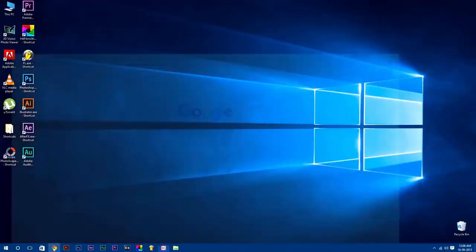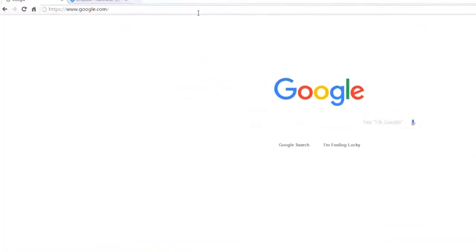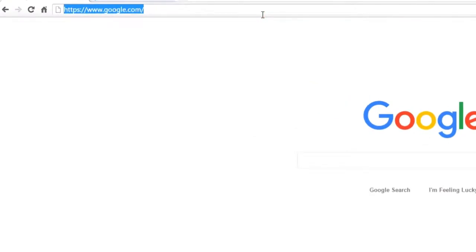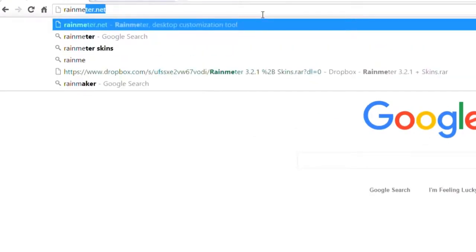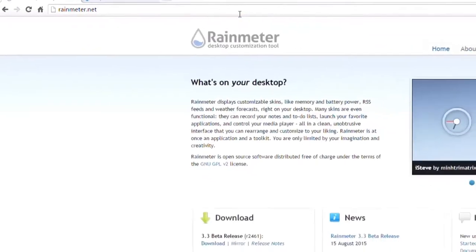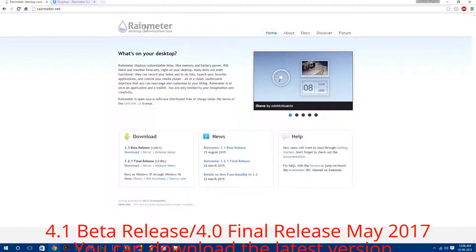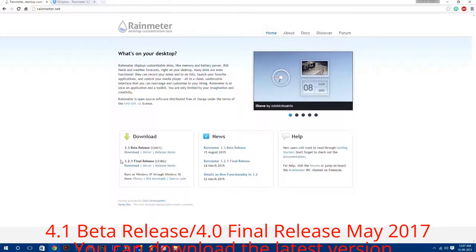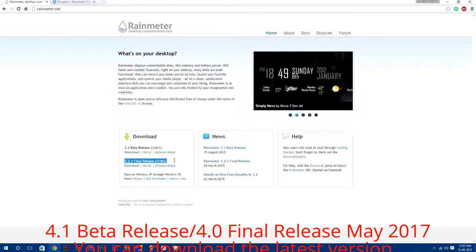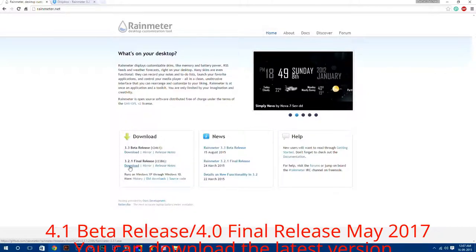First of all, you need to download and install Rainmeter software. For that, type in your browser rainmeter.net. Here are two files: 3.3 beta release and 3.2.1 final release. For now, I'm going to download 3.2.1 final release.